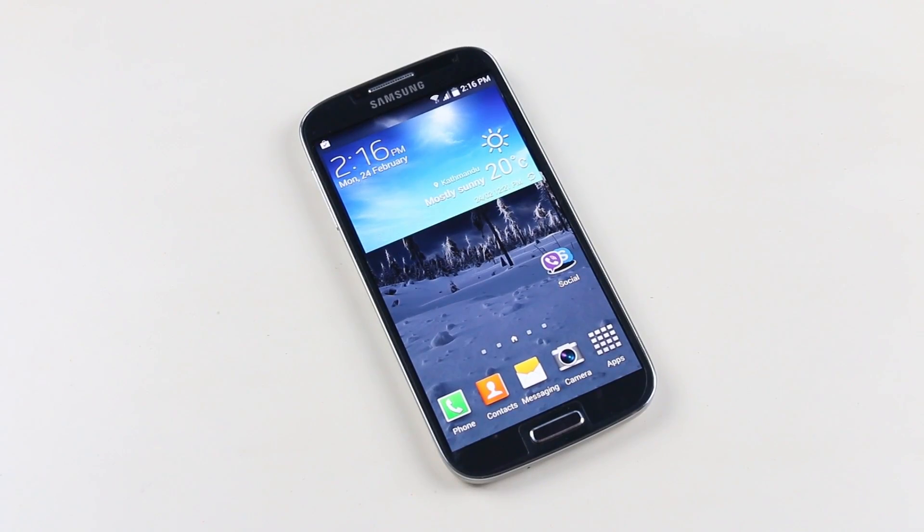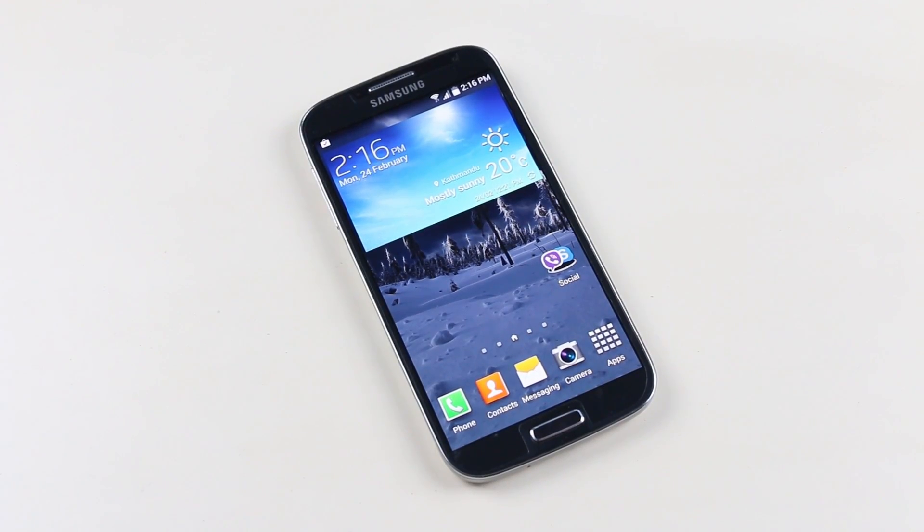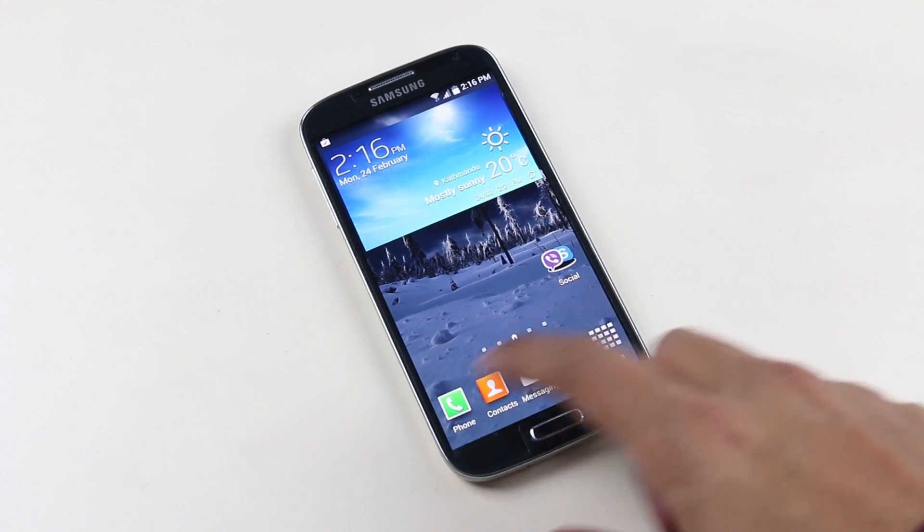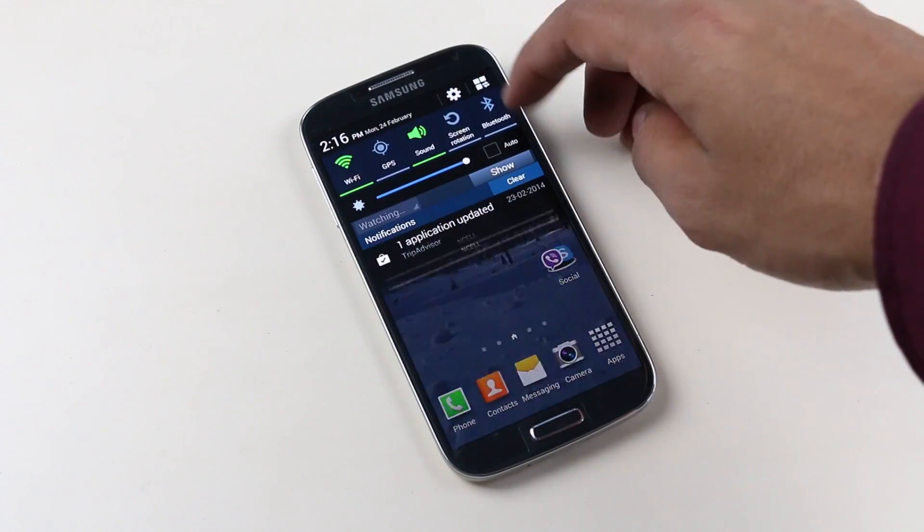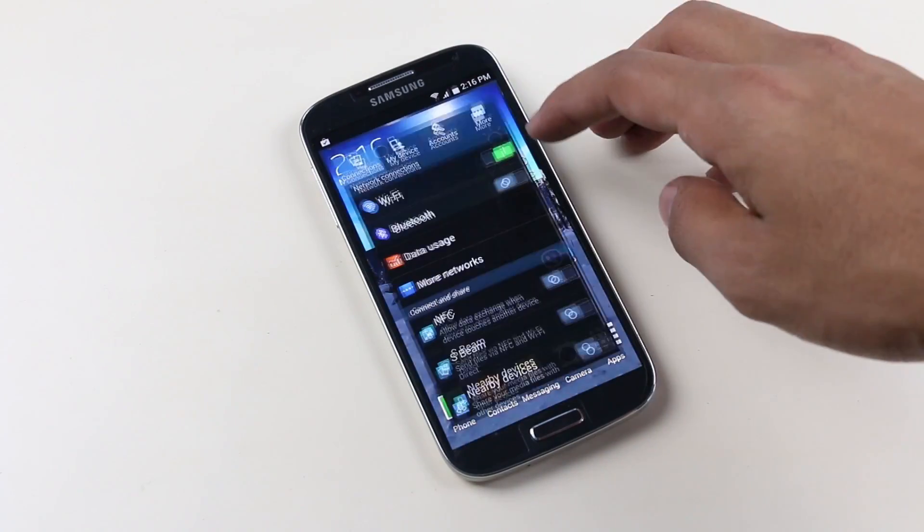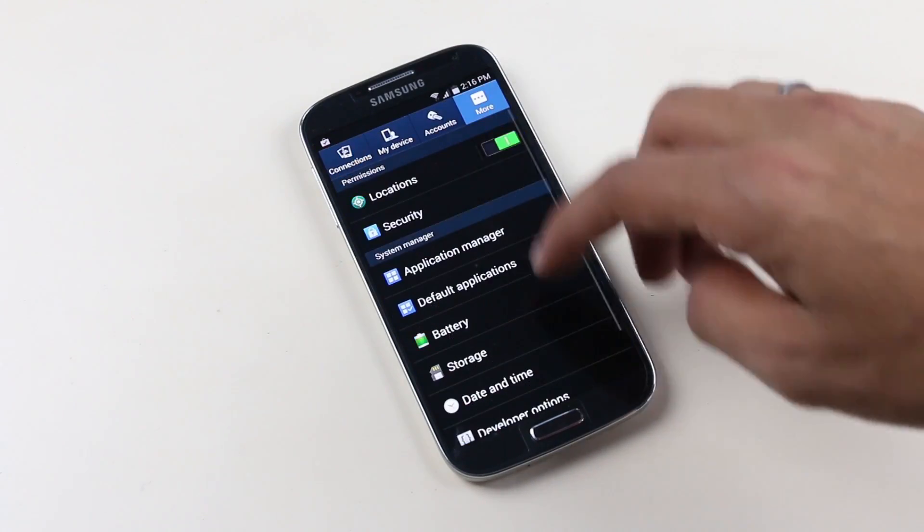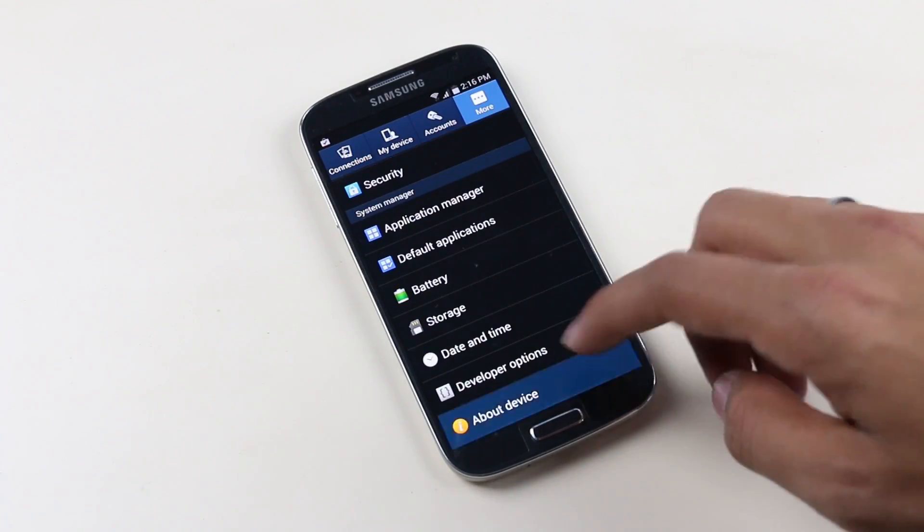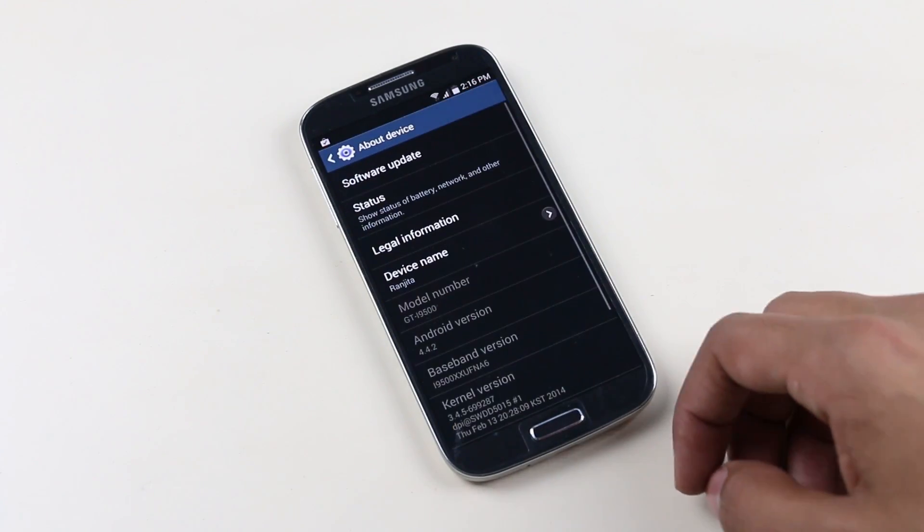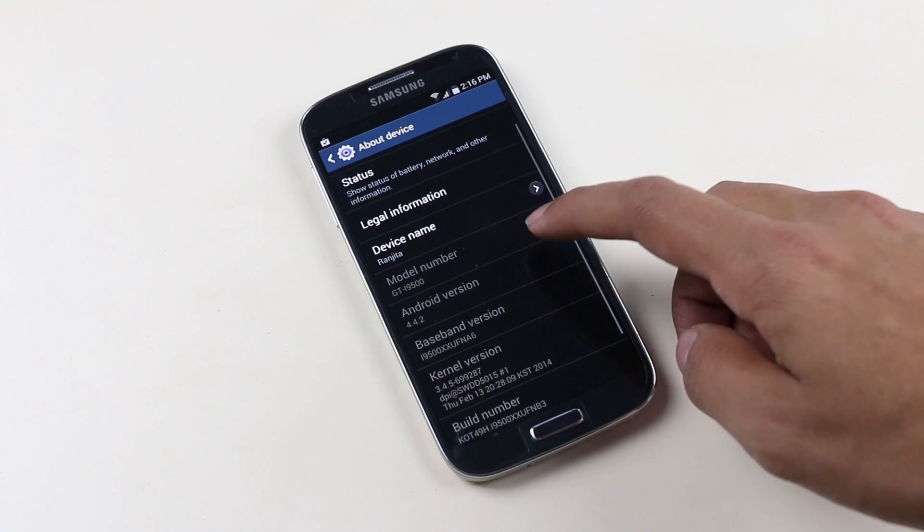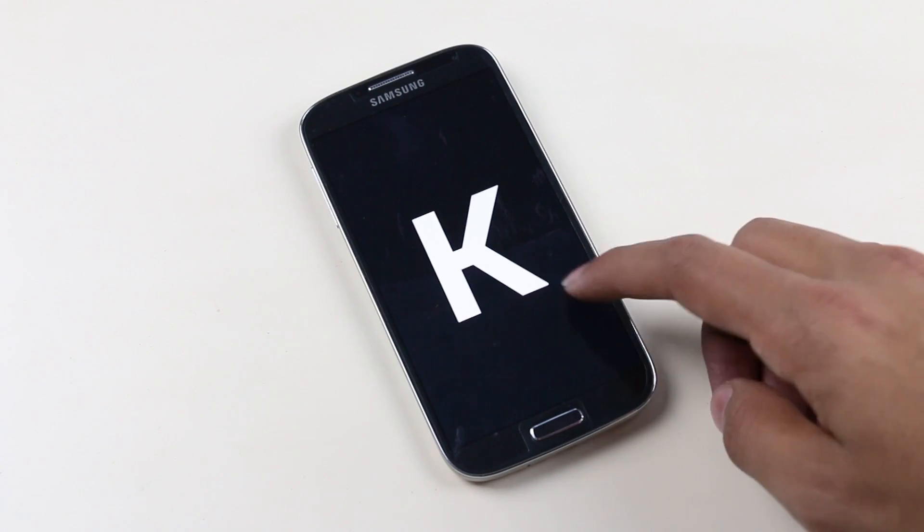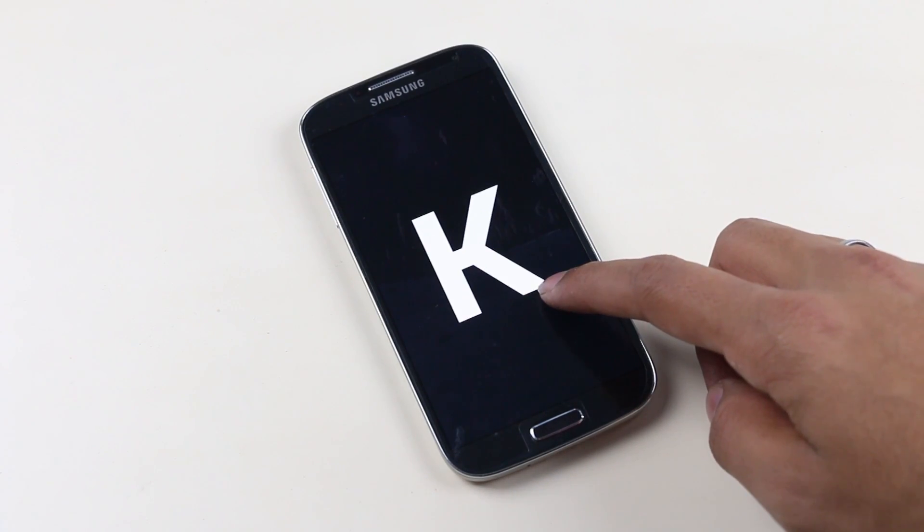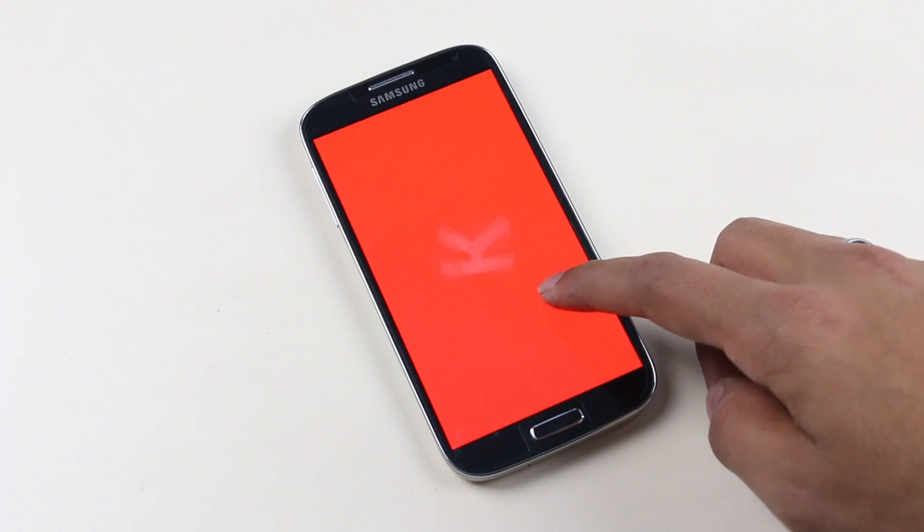Hey what's up guys, this is my video on how to root your Galaxy S4 i9500 running Android 4.4.2 KitKat. Recently we got the official KitKat update for the S4.